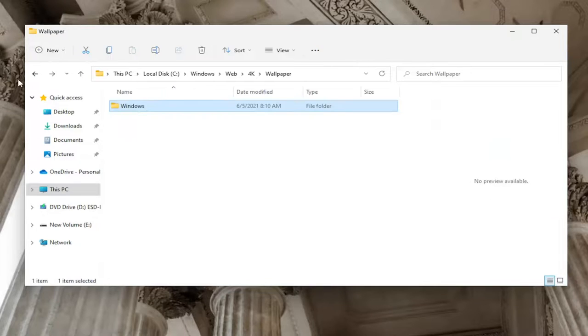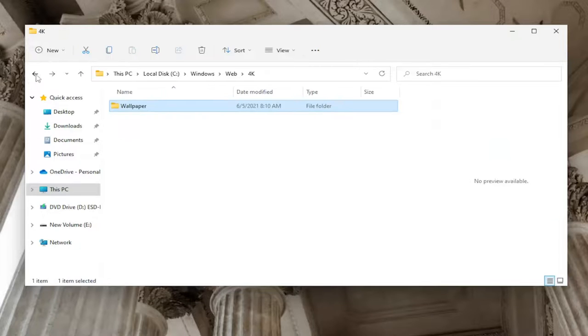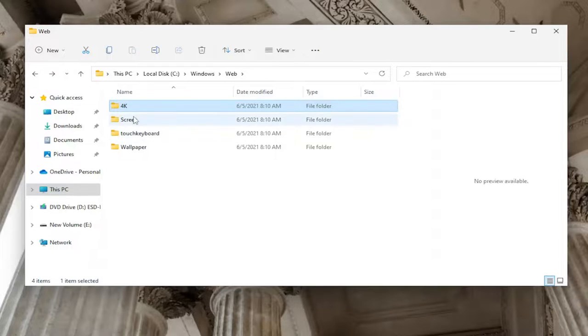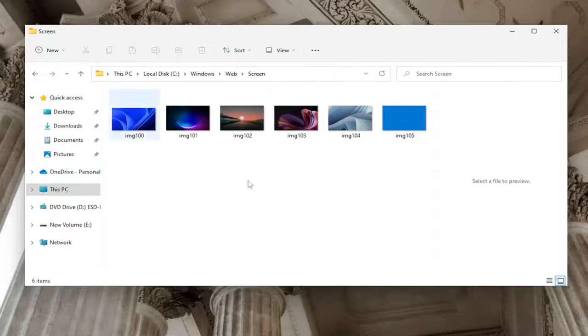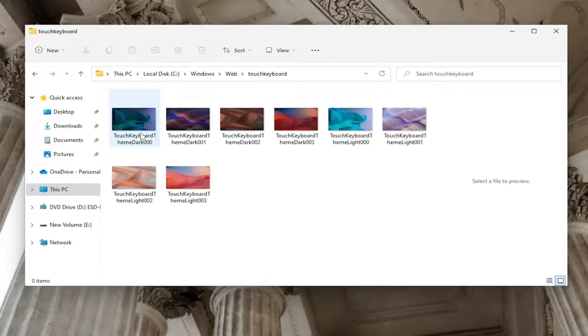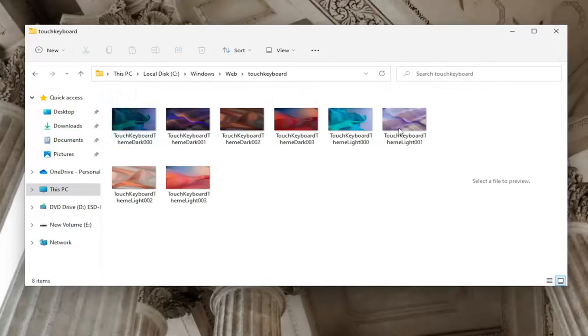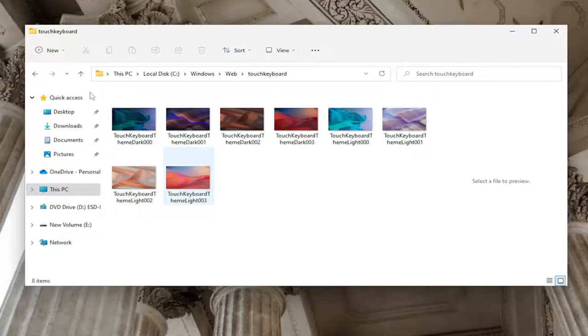So again, pretty cool feature there guys. And if we go back, double click on the Screen folder, you'll see a few different images here as well. And if you go under Touch Keyboard, again if you have it, you'll see a few different images as well.